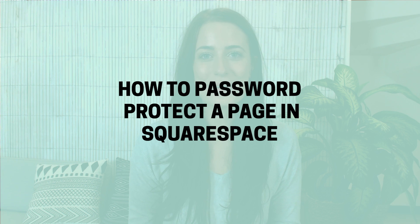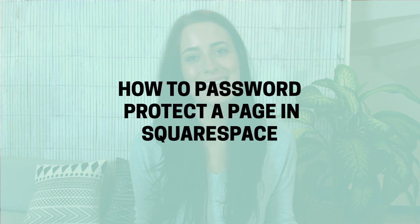Hey guys, in today's video I'm going to show you how to password protect a page in Squarespace.